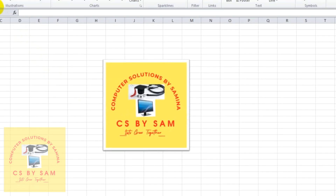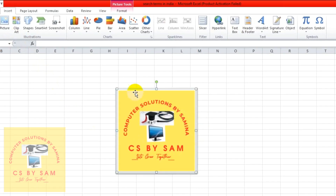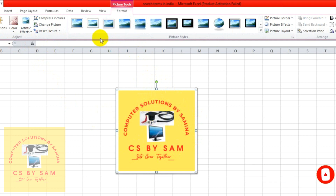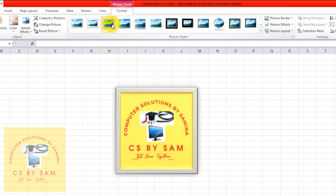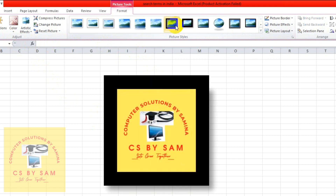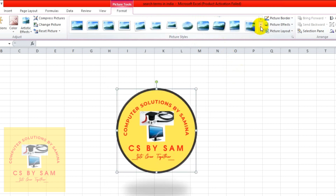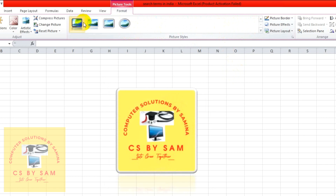After that, we have inserted the picture and we can work with the Format tab. The picture is selected in the tab. You can see the frames — there is a black color frame, a thick frame, and a circle option. There are more options available, and you can choose the style you want.